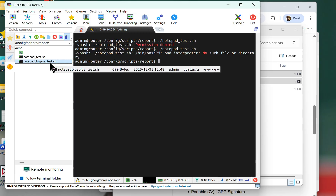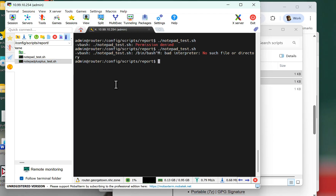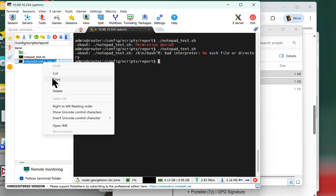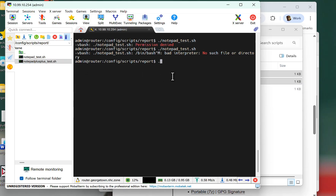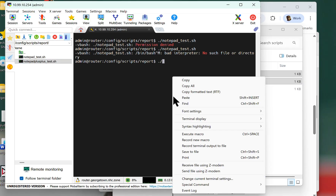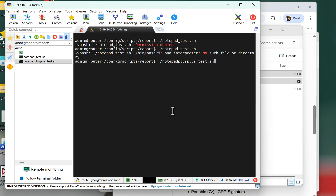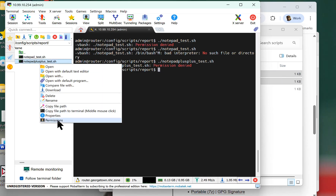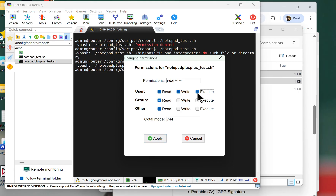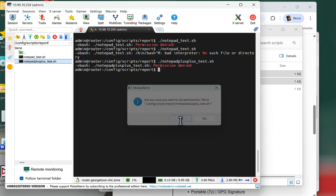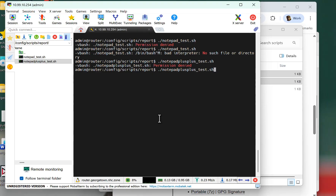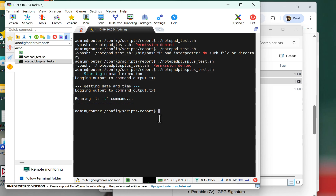I recreated the exact same file in Notepad Plus Plus — notepadplusplus_test.sh. One nice thing I like about MobaXterm is I can just click on the file to copy the name, so I don't have to type it out. Same thing — permission denied at first. So I do the same thing: permissions, executable, apply. Then I pull back the last command with the up arrow key, hit enter, and it worked.